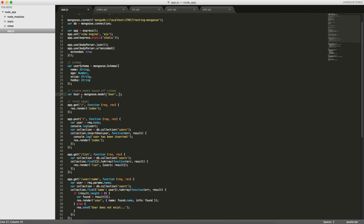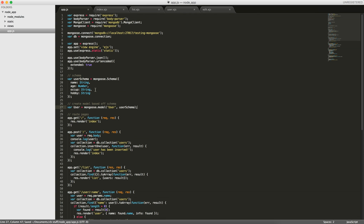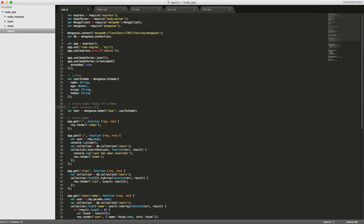The schema for this model will be userSchema. So now we have the setup ready — we can start using Mongoose methods to add, update, and remove users. We required Mongoose, created a schema, and created the model. Each instance of the model is a document in our collection, so when we do new User, it's going to create a new document.